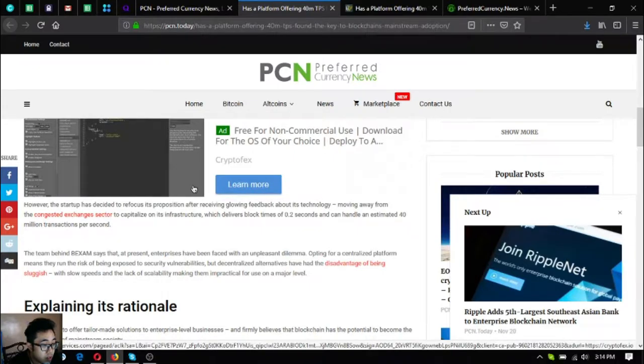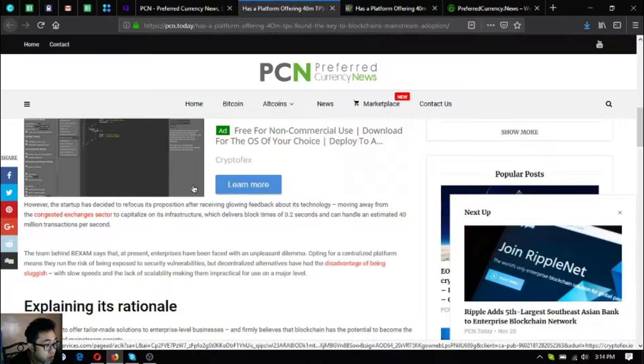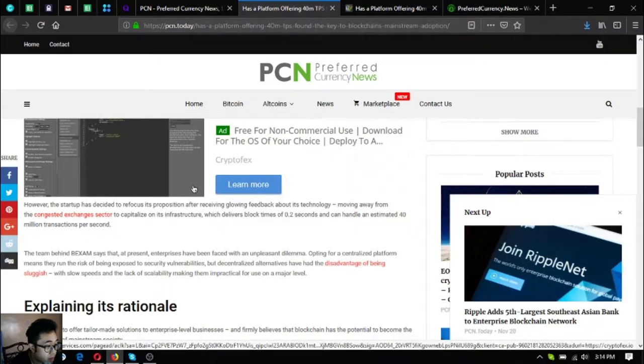To capitalize on its infrastructure which delivers block times of 0.2 seconds and can handle an estimated 40 million transactions per second.